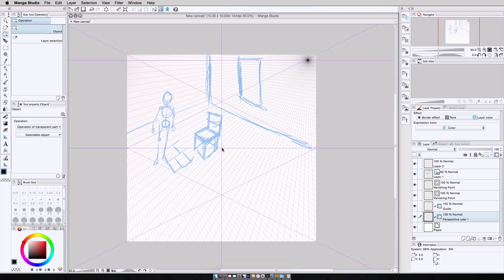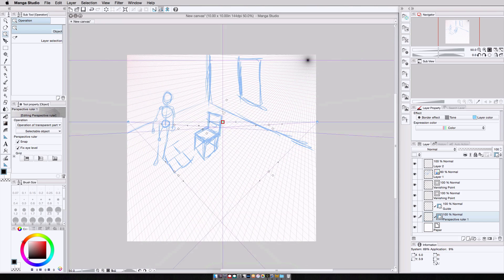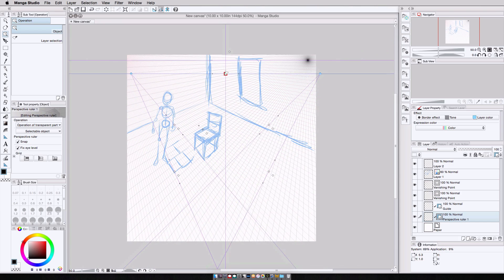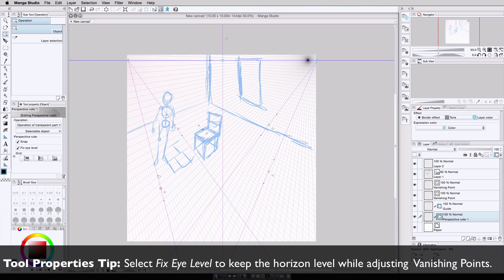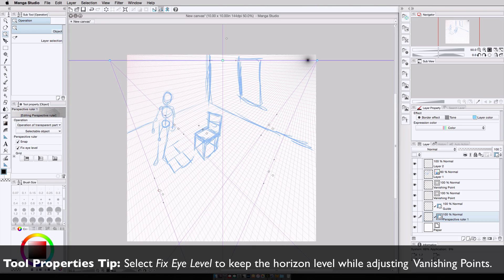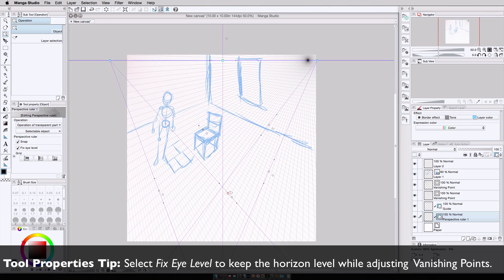Then, with the object select tool selected, I select my perspective ruler, I bring the horizon up to match the guide, and I use the control points to match the vanishing point guidelines to what I created with the vanishing point tool.